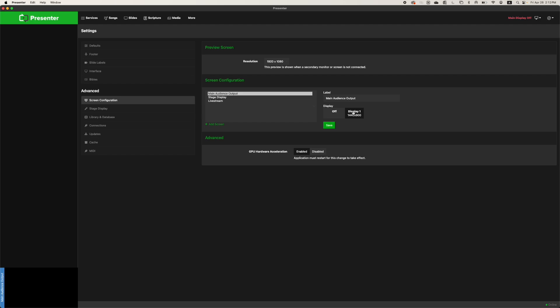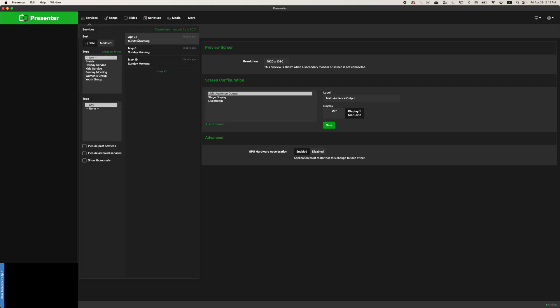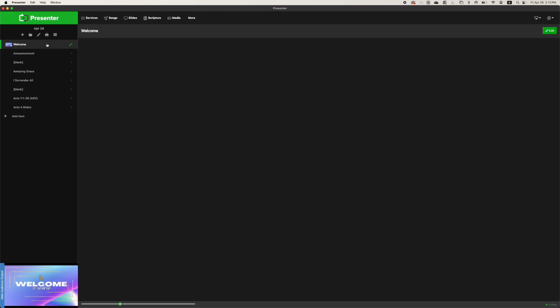Once your main audience output is routed to the correct display, make sure to hit the save button at the bottom. And when that's all done, open up a service and watch your service presentations go up to the big screen while your computer runs the presenter program.